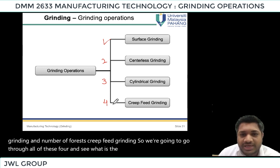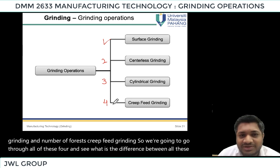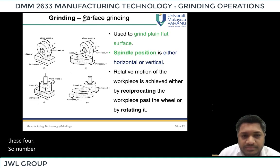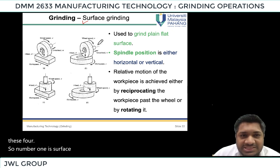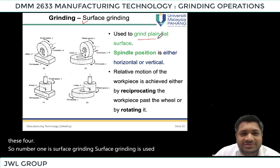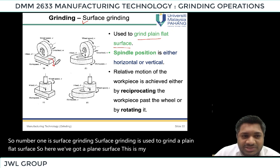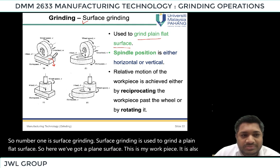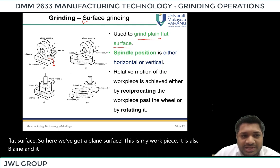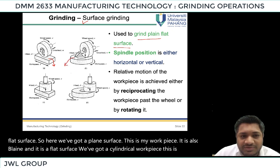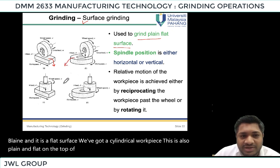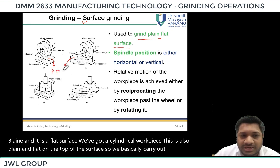Number one is surface grinding. Surface grinding is used to grind a plain flat surface. Here we have got a plain surface — this is the work piece, and it is a plain and flat surface. We also have a cylindrical work piece, which is also plain and flat on the top of the surface. So we basically carry out plain and flat surface grinding.